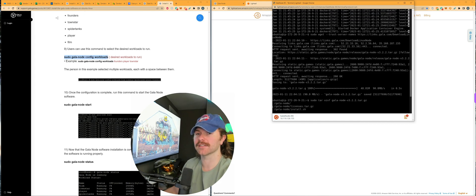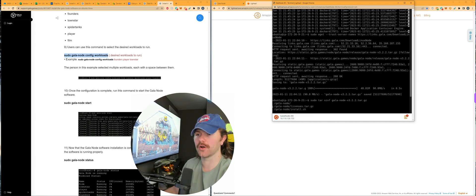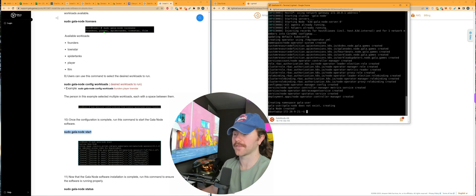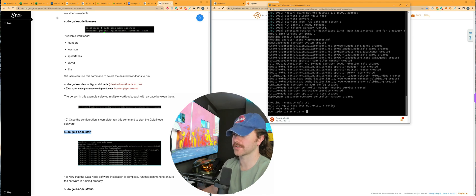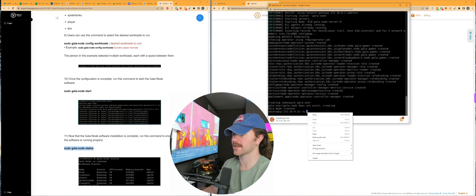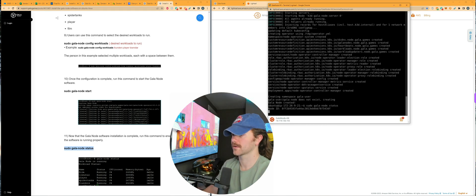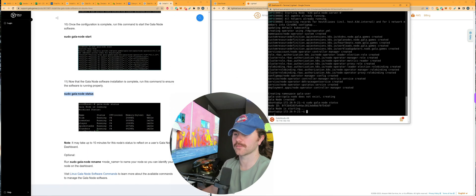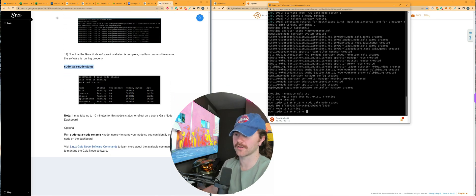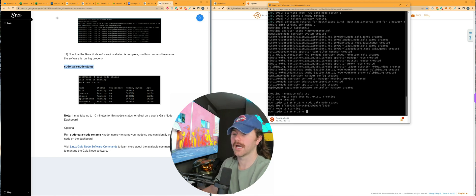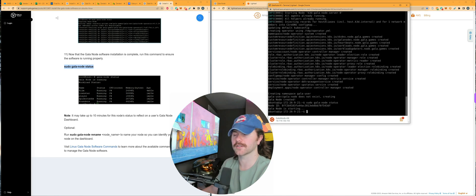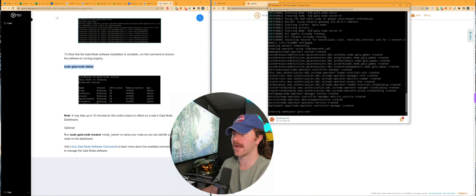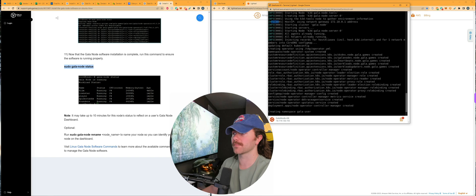It should then say successfully set up the workload. For step 10, you just want to simply copy and paste this over as the run command to start the gala node software itself, and then hit enter at the end. You should get something like this: creating namespace gala user, gala node design exists, creating gala node created. Then once you're at that part, you just want to come through and check on its status. If you just clicked it, it's still starting. It may take about 10 minutes to reflect on the node dashboard itself. Just have to give it a little bit of time to confirm that it is running, but after about a couple minutes, just keep copying and pasting over this sudo gala node status and hitting enter and it should say it's activated.